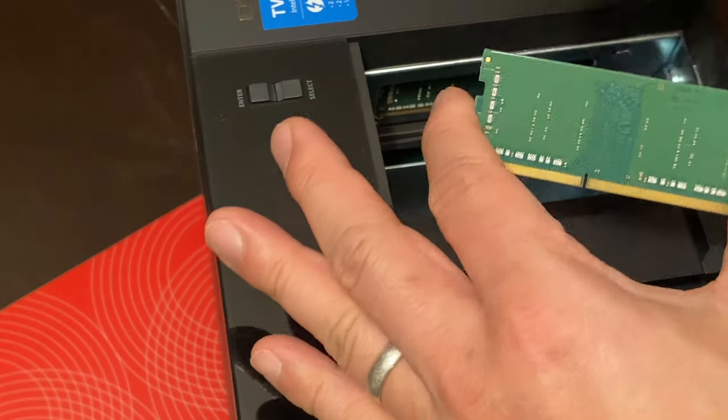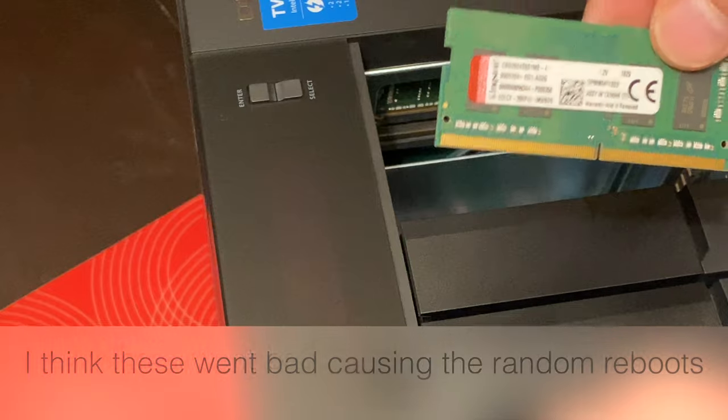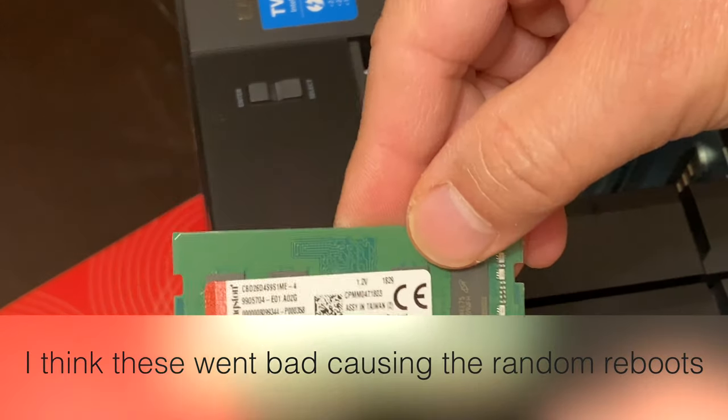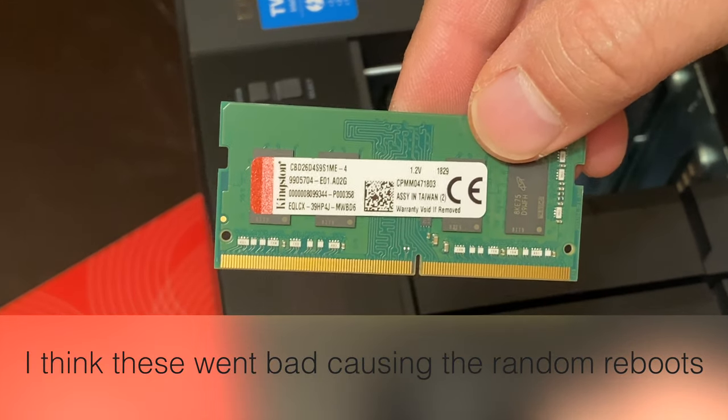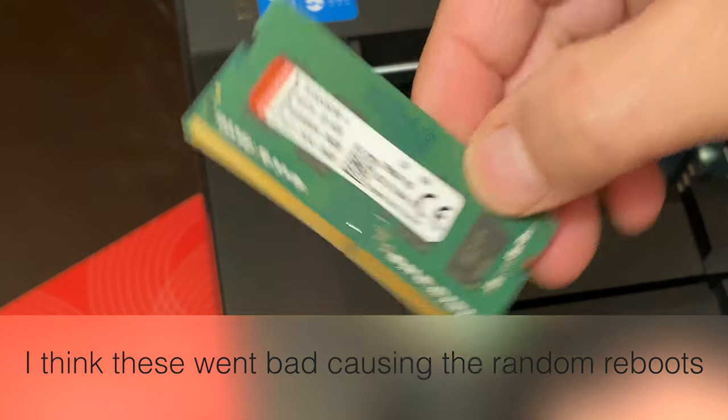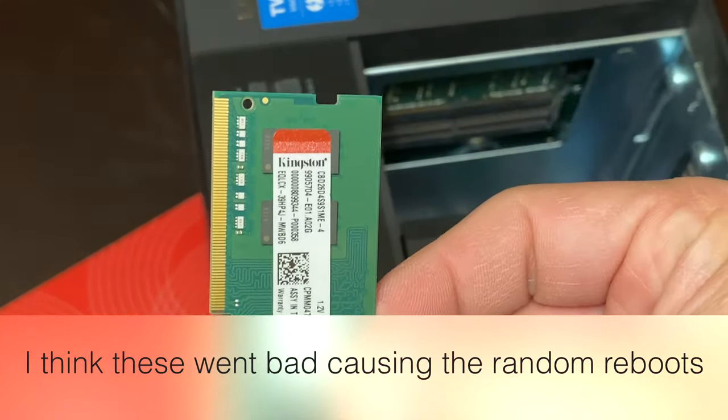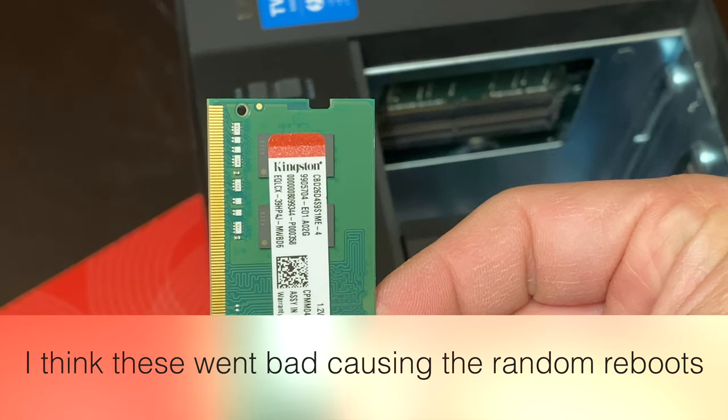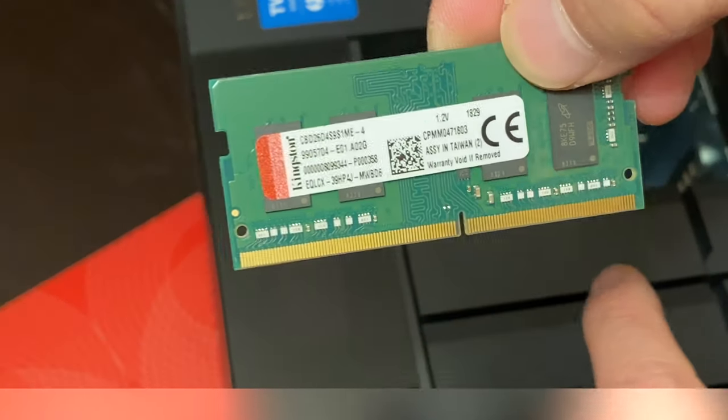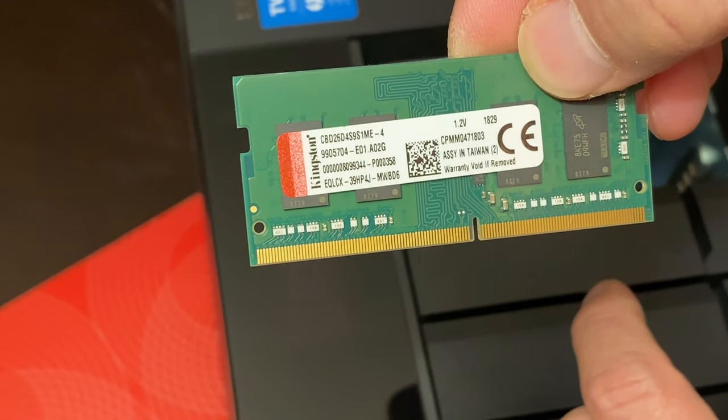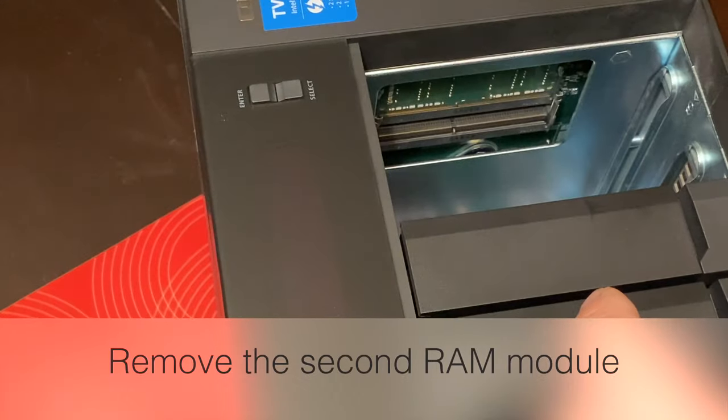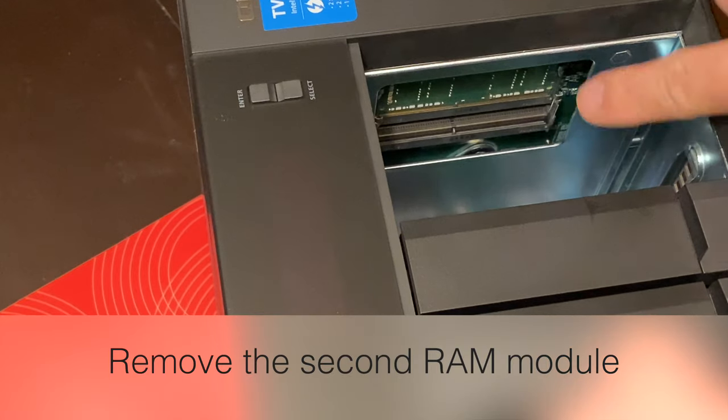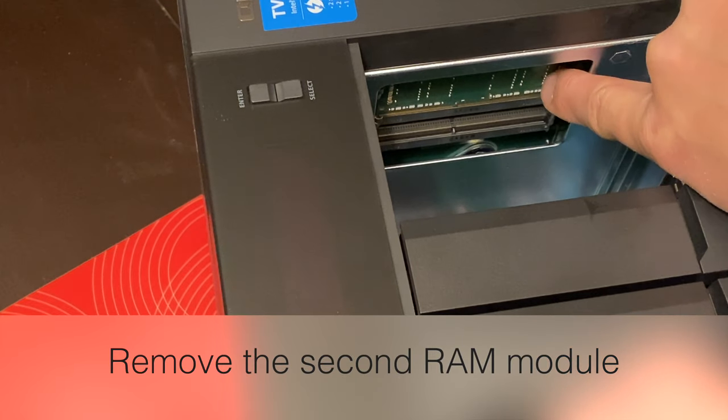If you take a look at this, this is a 4 gig module from Kingston. And the reason why I'm replacing these is because I believe it's the cause of my random reboots. In fact, ever since I replaced this RAM, my hard drive hasn't been rebooting.